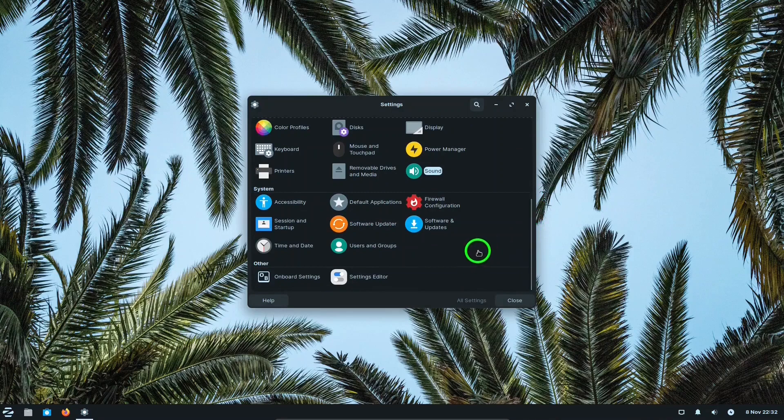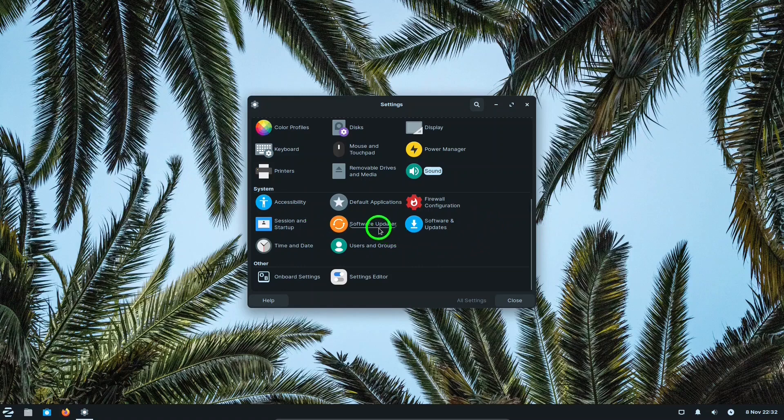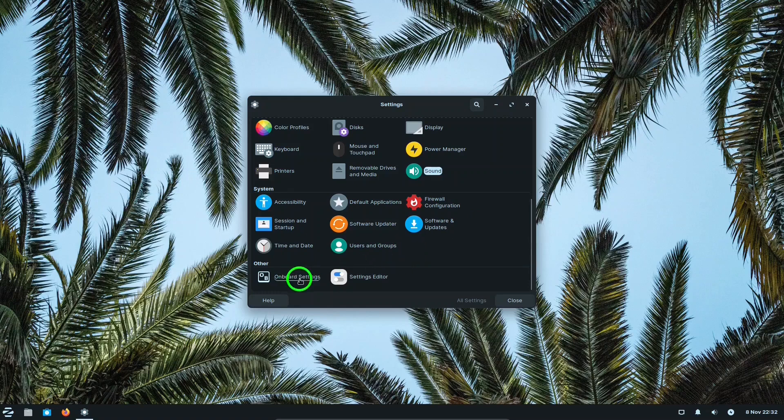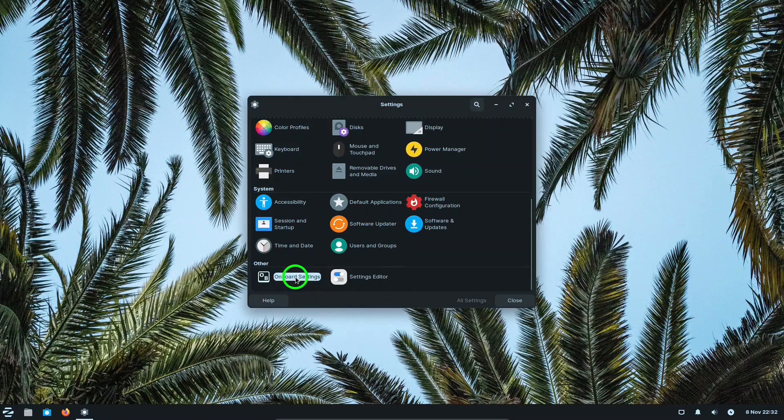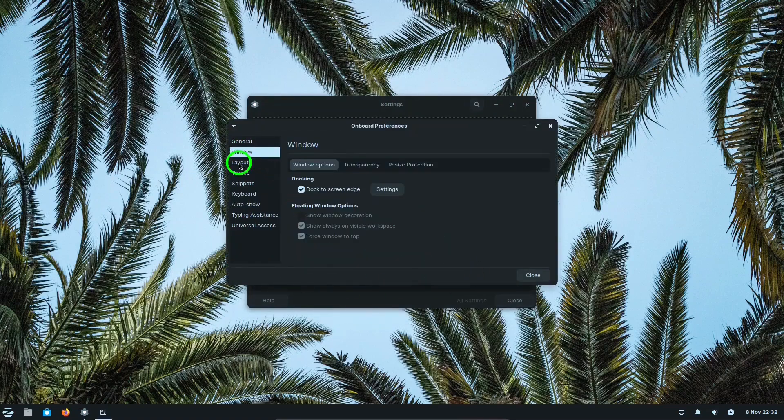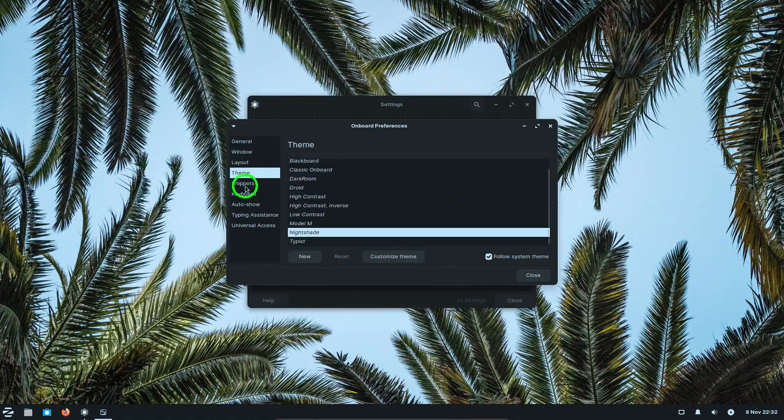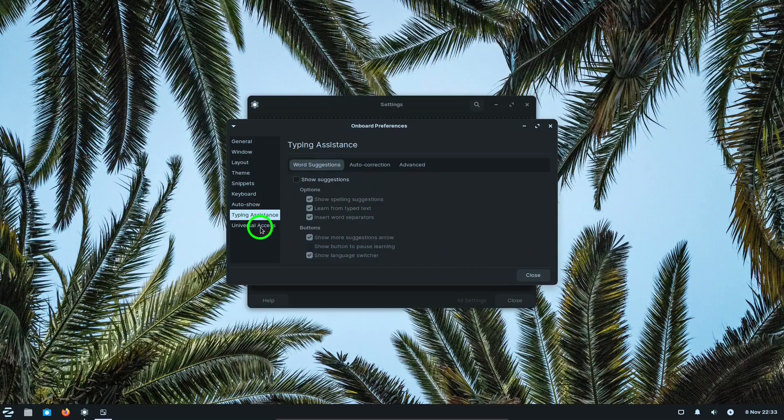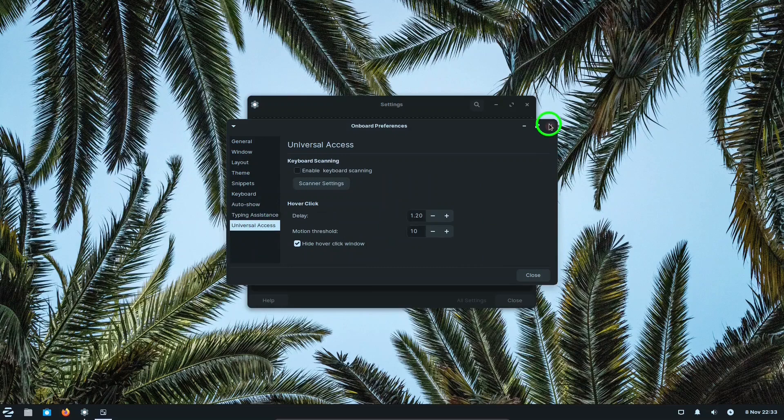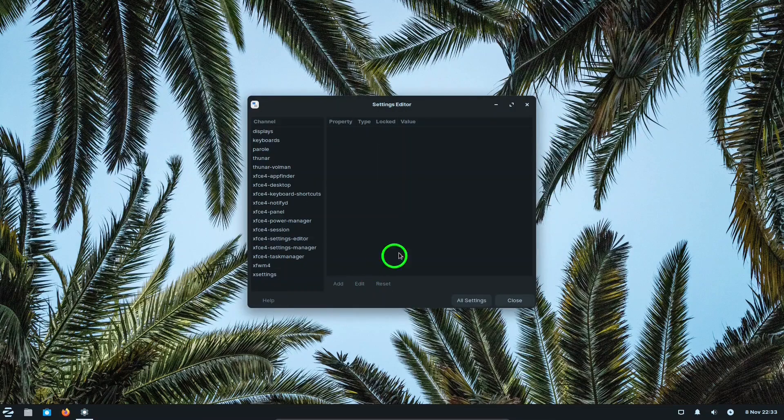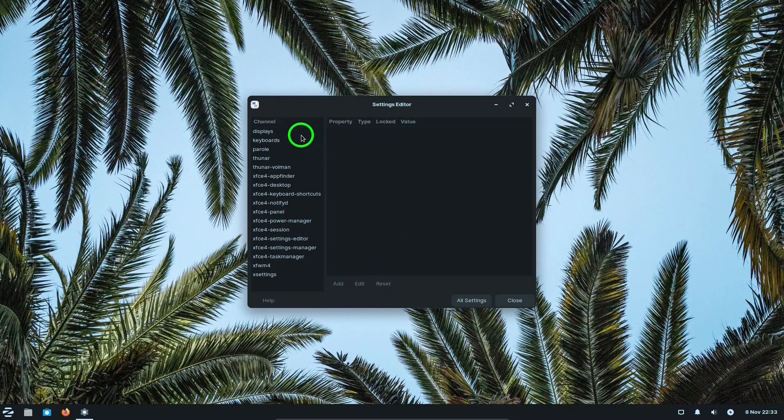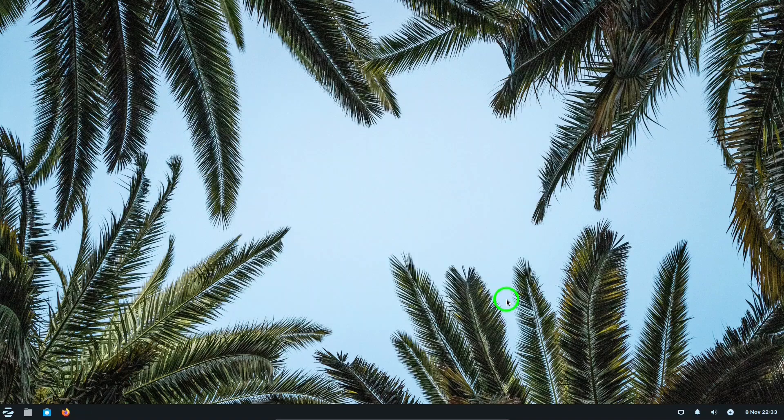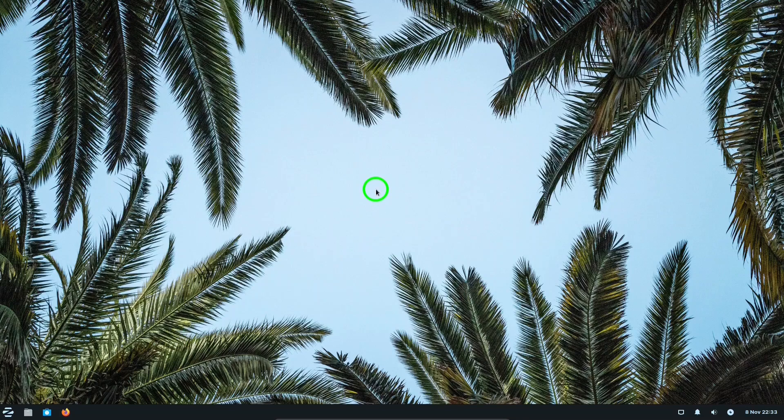Accessibility, default applications, firewall configuration, session and startup, software updater, software and updates, time and date, users and groups, onboard settings. You could spend a few hours looking at all of that in settings manager or settings editor. A lot of different things you can set there to, as I mentioned before, make Zorin Light your own.